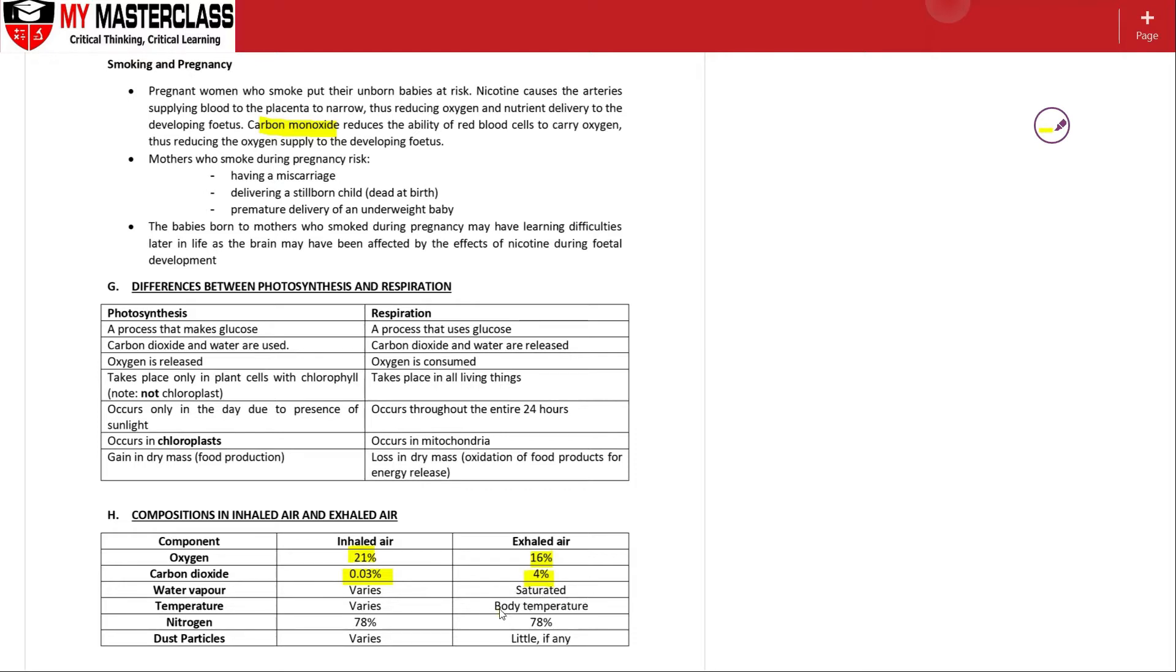Body temperature for air - because no matter what, the air has been circulating in the body system itself, so it's 37 degrees Celsius. And respiration helps to maintain the body temperature due to the heat that is being produced.